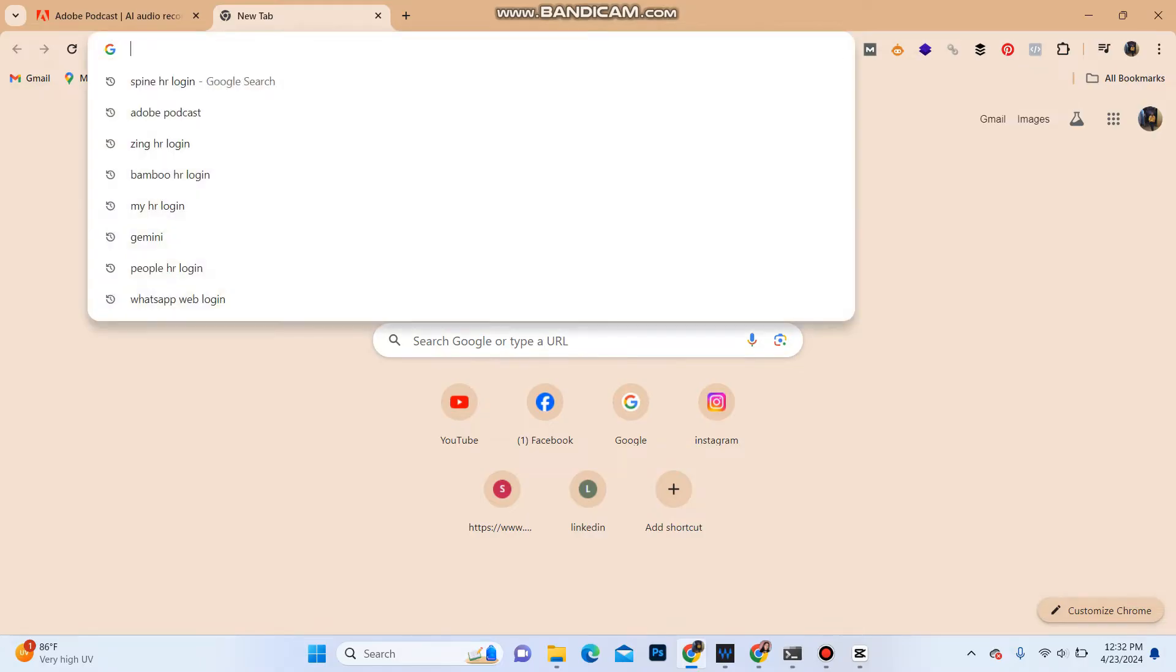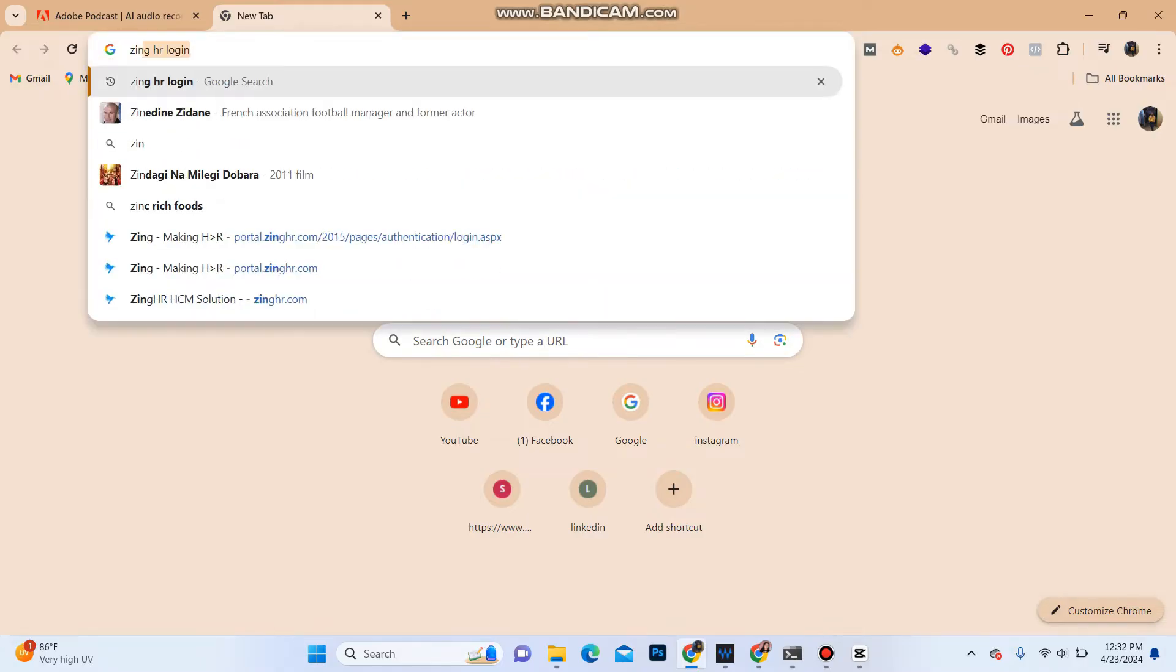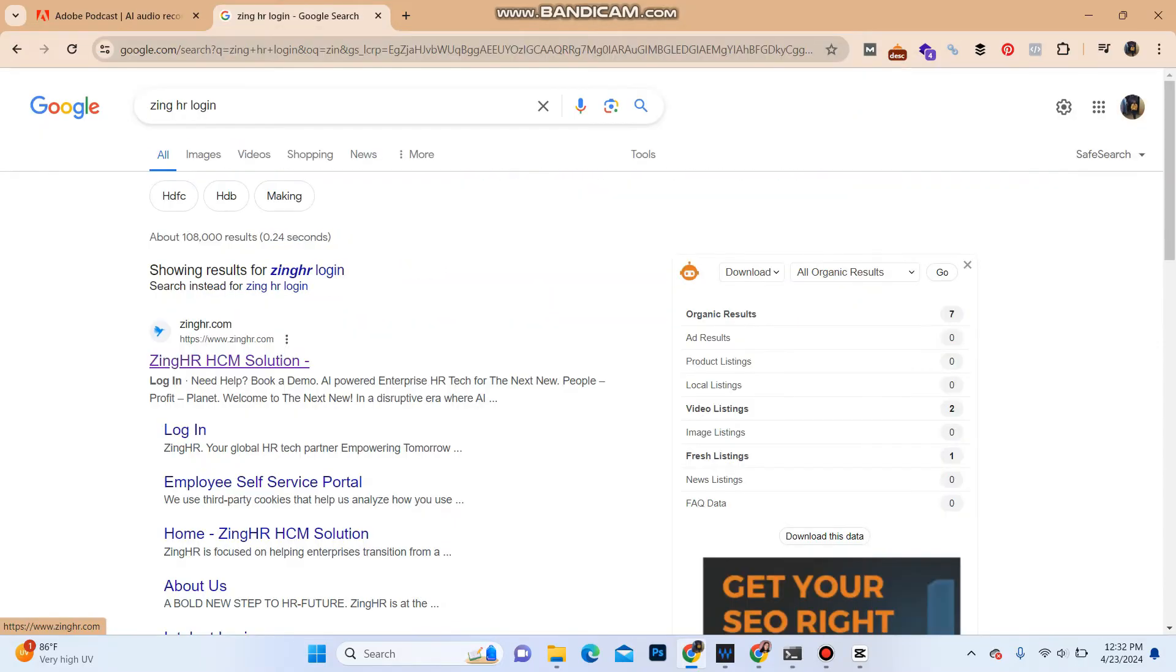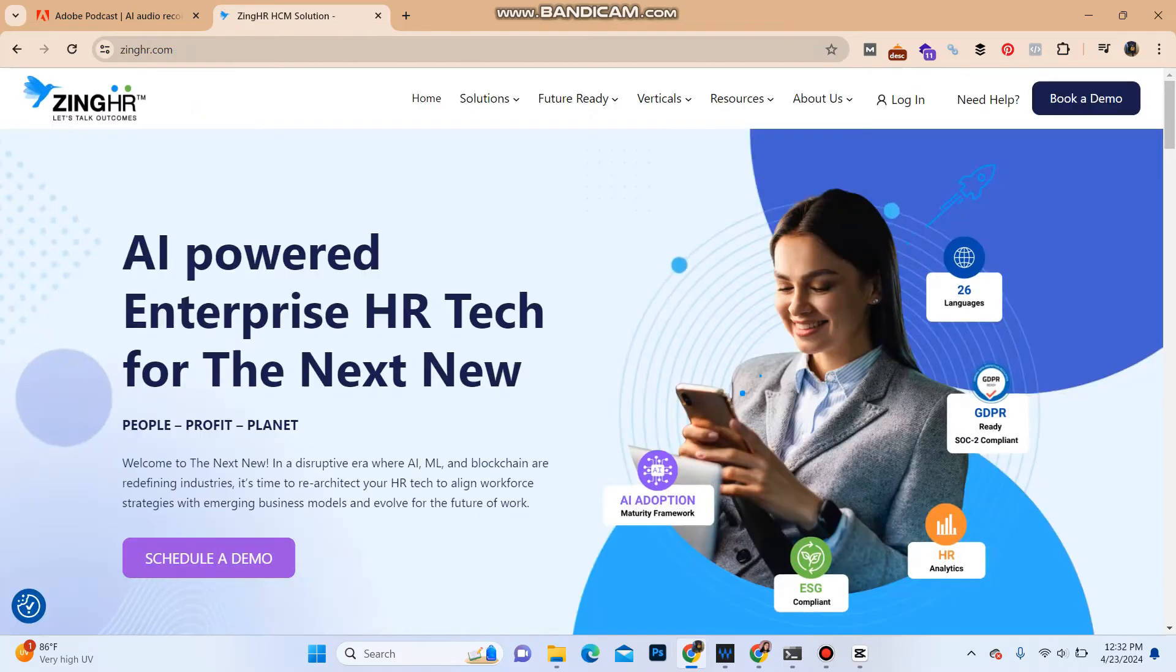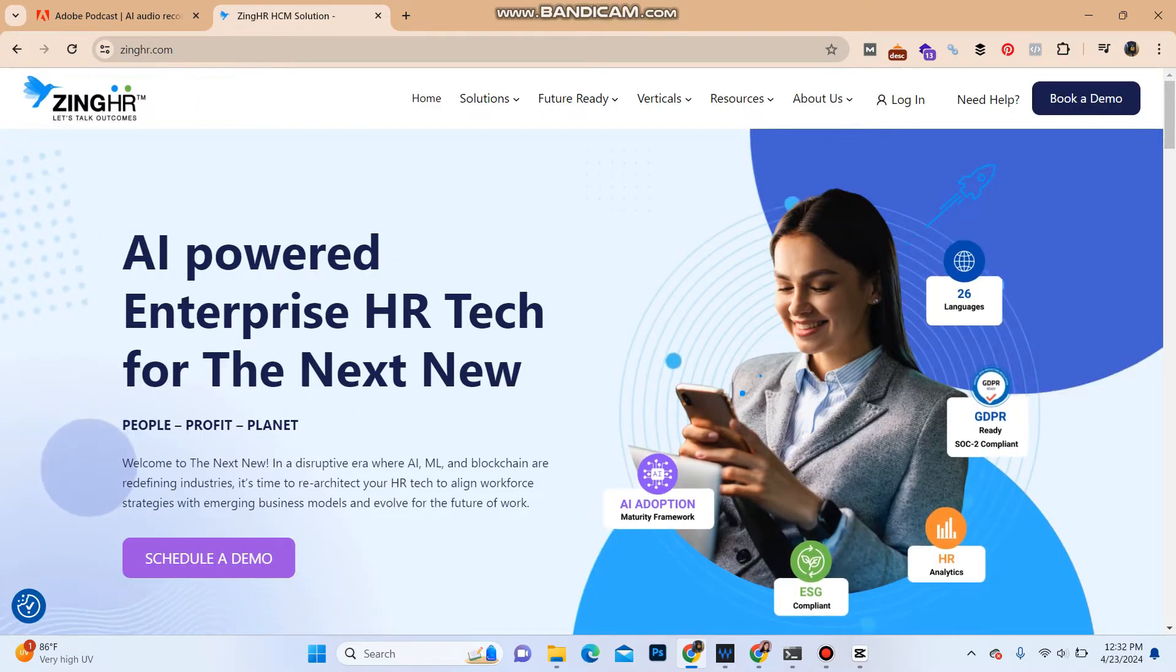In the search bar, type in Jimcatcher login. As the search result, in the first option you can see the website of Jimcatcher, or you can type in www.jimcatcher.com. It will take you to the official website of Jimcatcher.